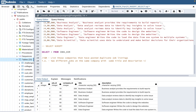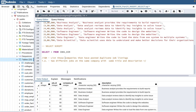The question is: list those companies that have posted duplicate job listings. They provide an explanation — two different jobs at the same company with the same title and description. As I've mentioned in previous videos, let's break down the question into the SELECT clause, the filter clause, and what table is involved, and whether there are any joins.